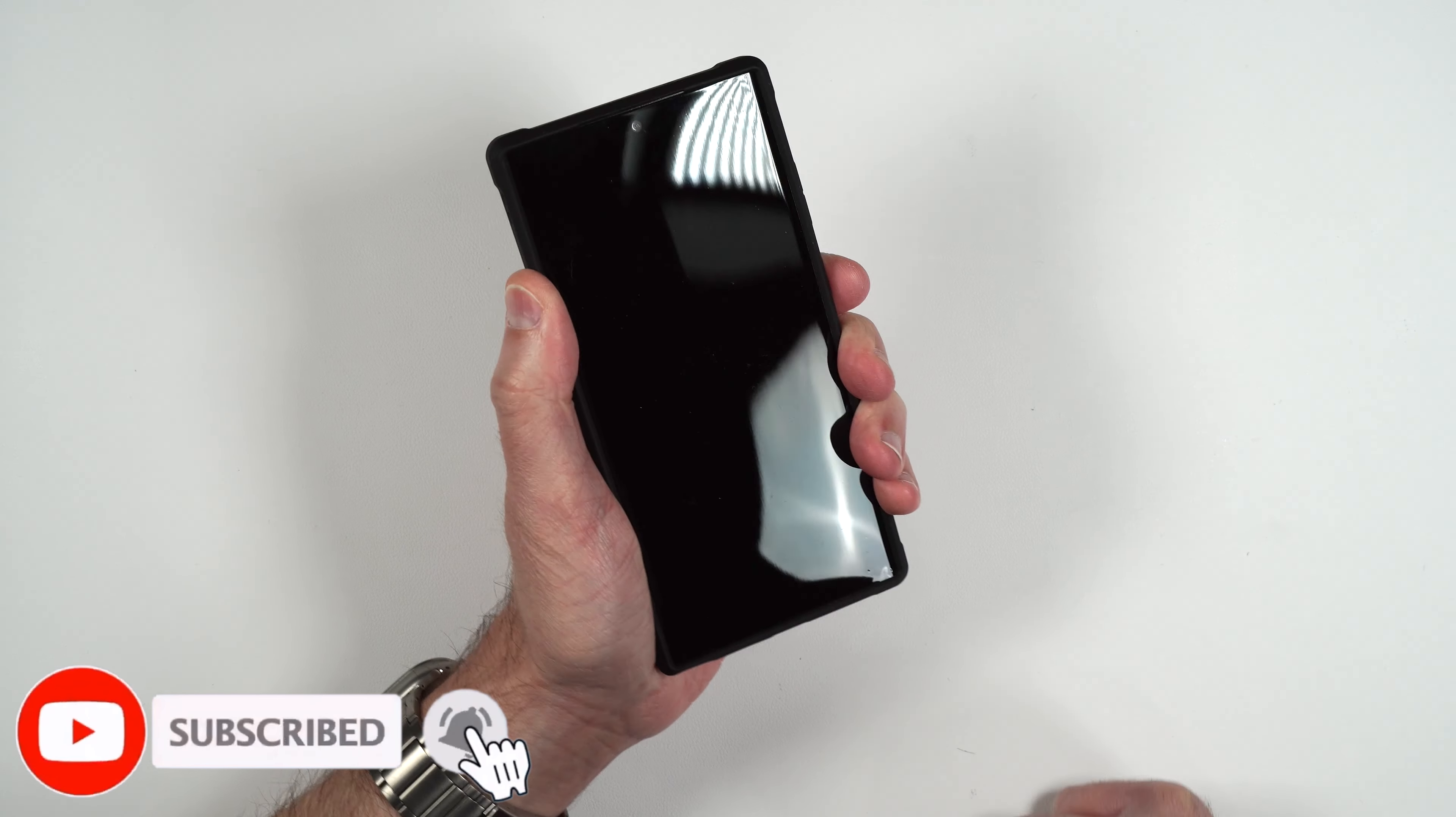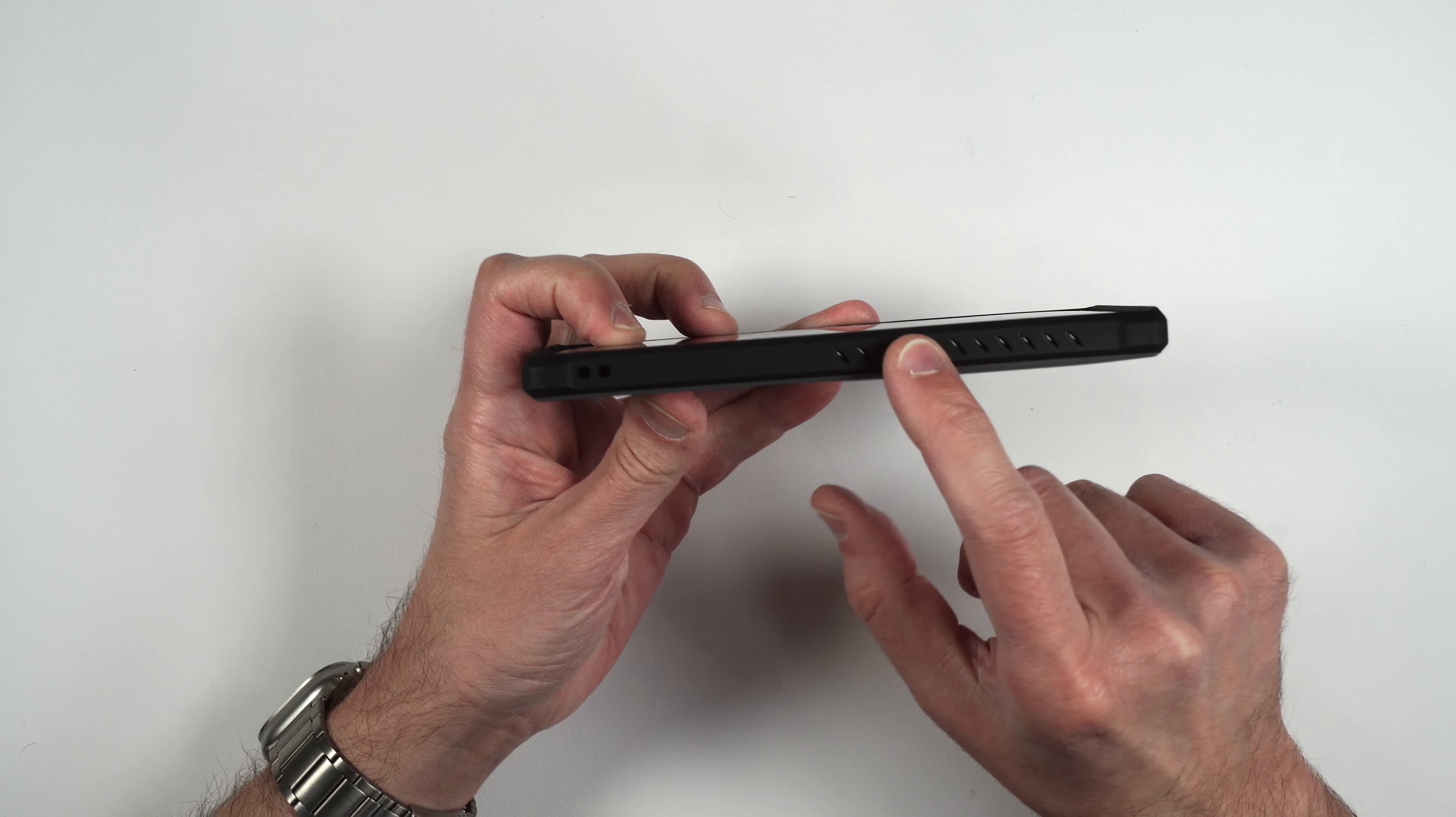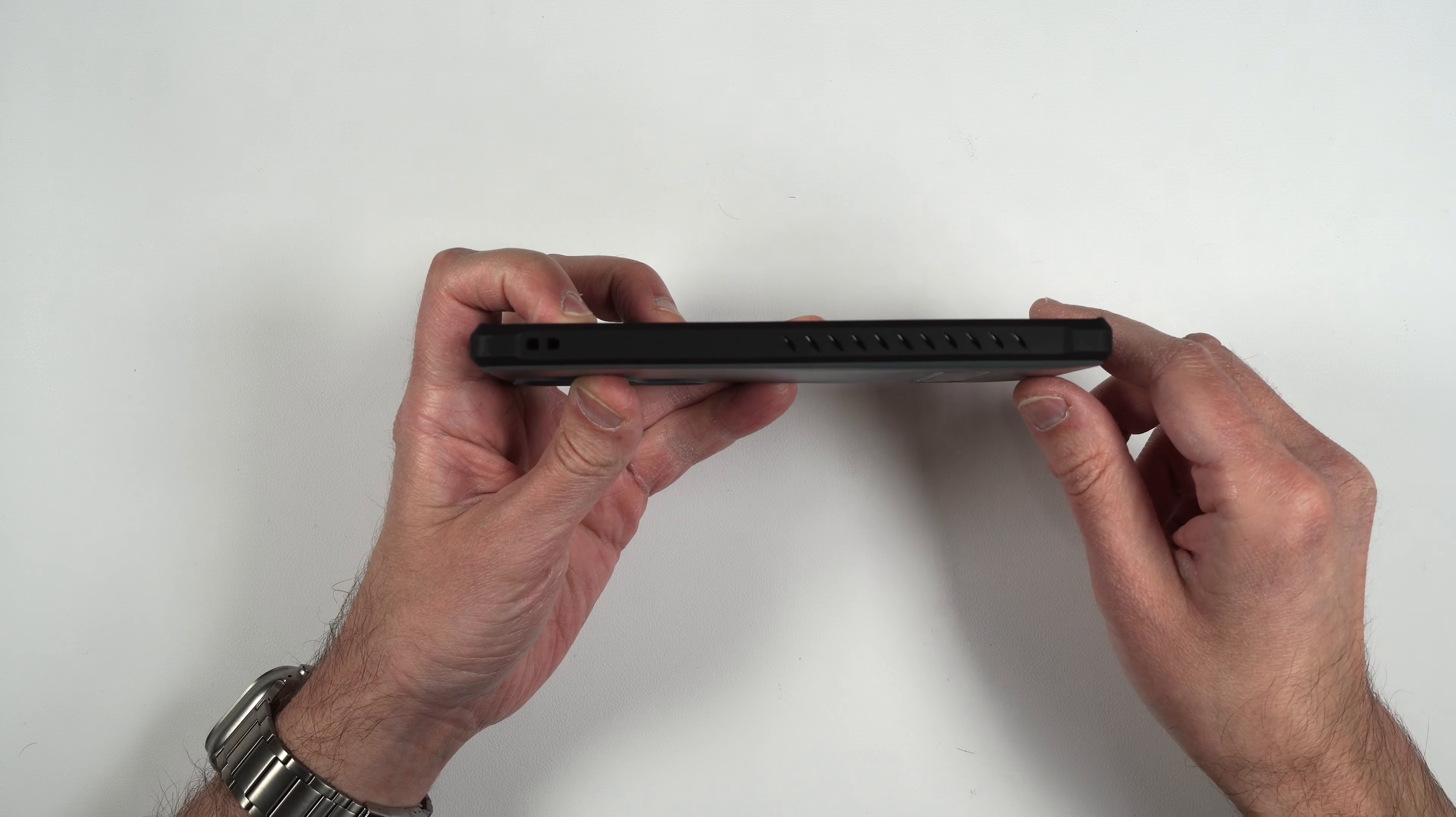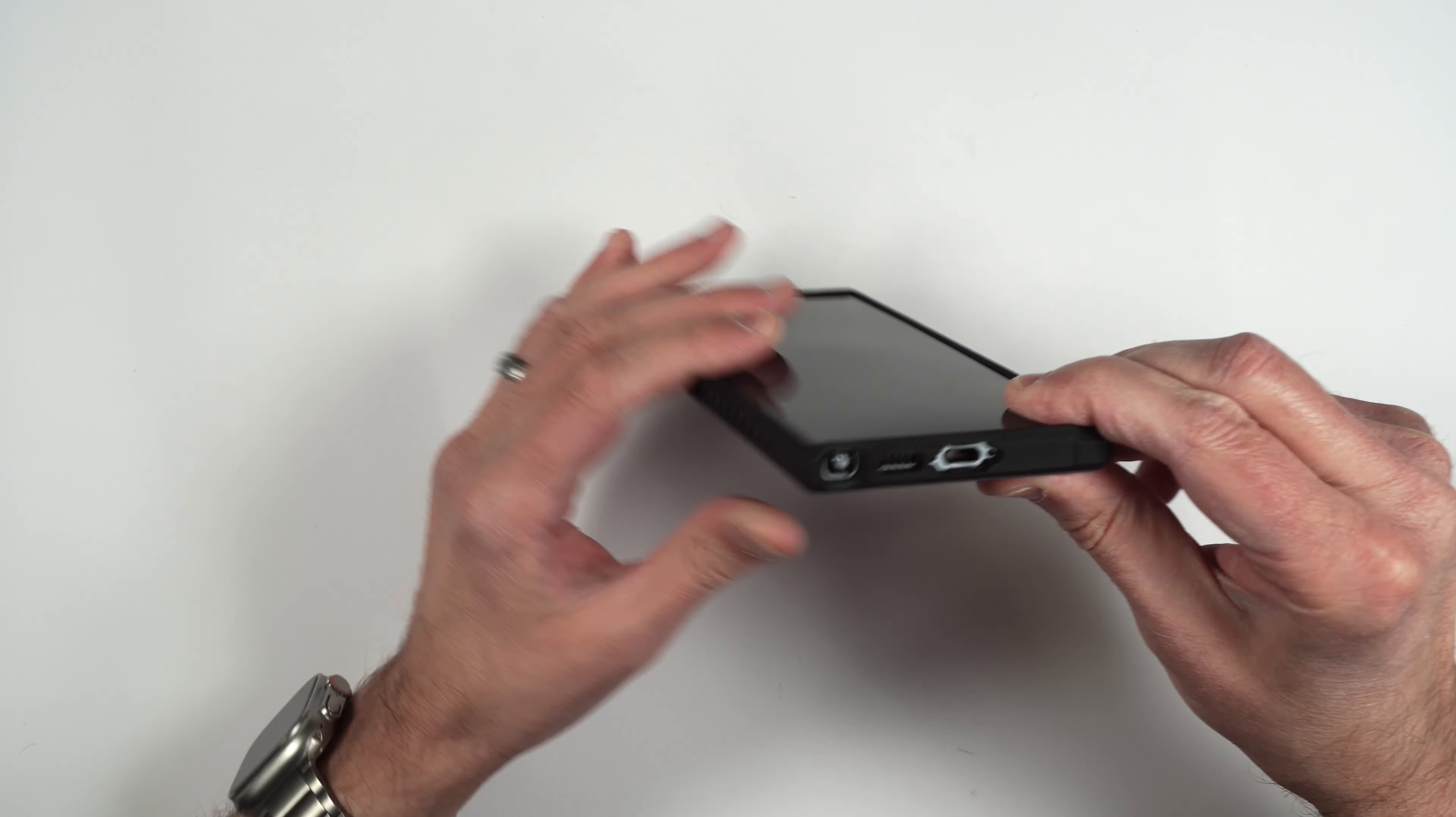So the case does feel really nice in the hand, it is nice and grippy. If we look at the sides here it's got these little serrations on the side, a little lanyard hole, and the edges are also reinforced which is nice and it doesn't add a lot of bulk to the phone either which is also a plus.